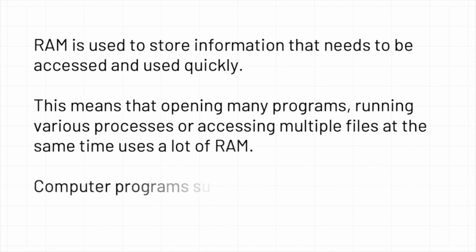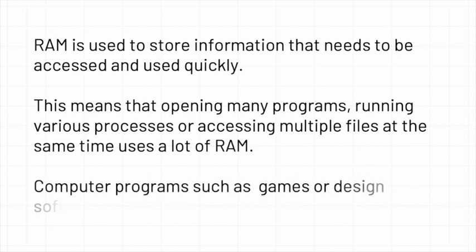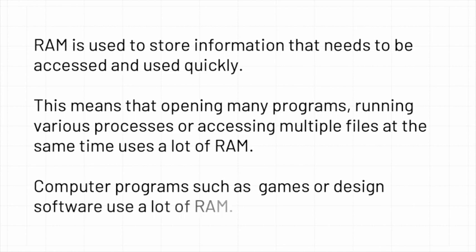Computer programs such as games and design software use a lot of RAM.